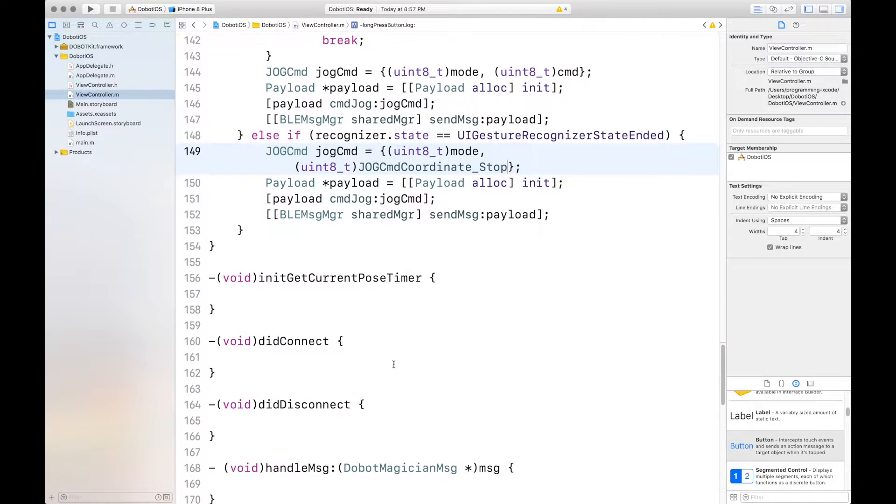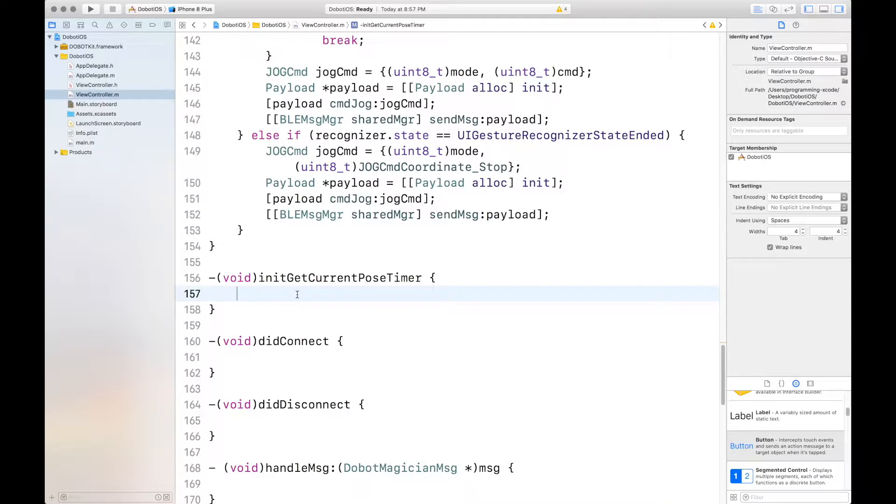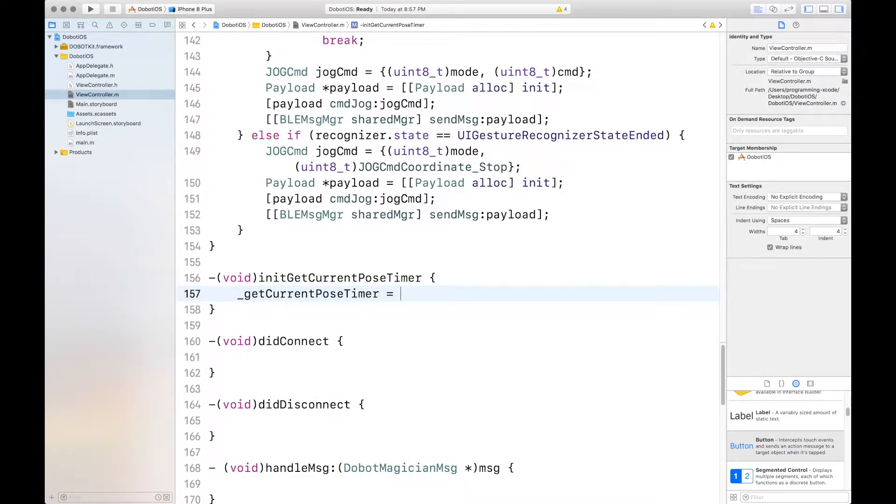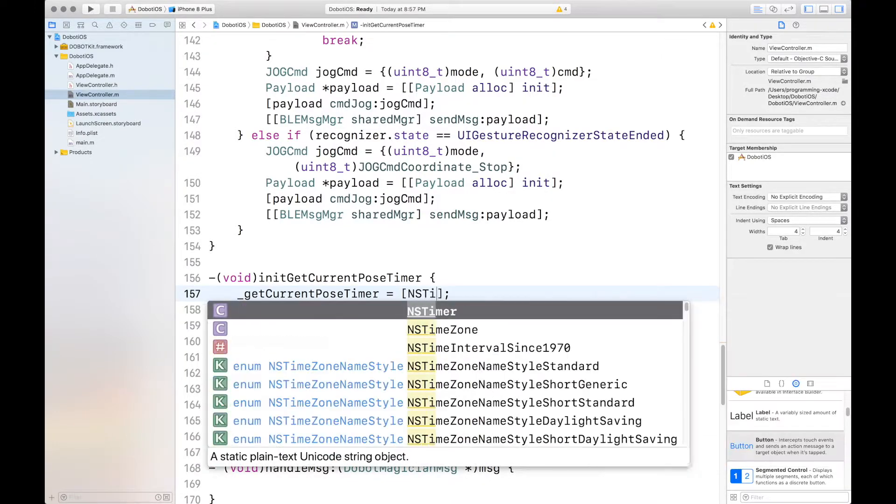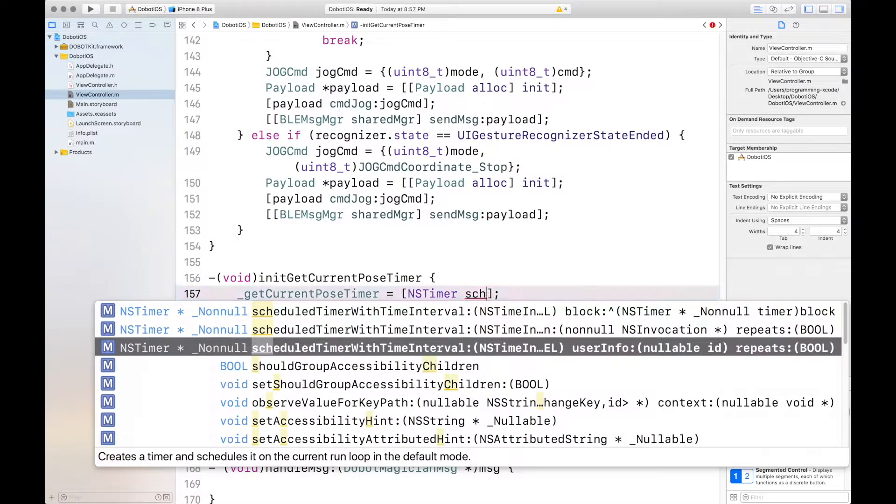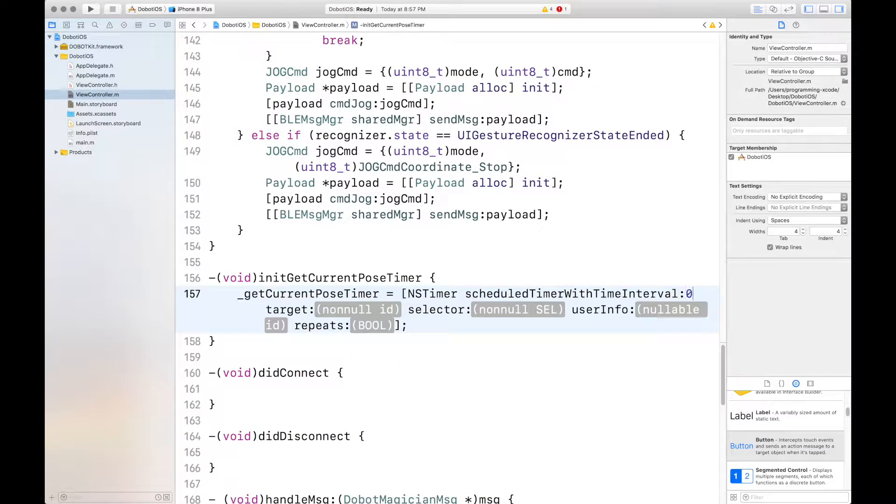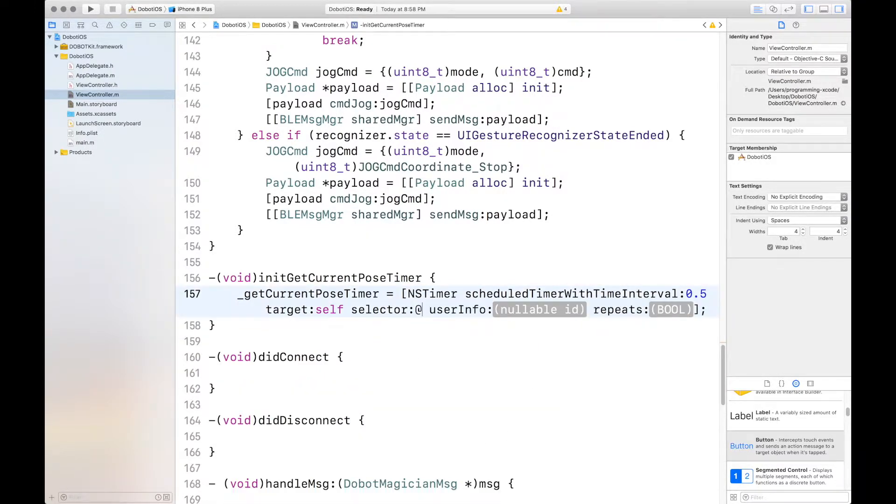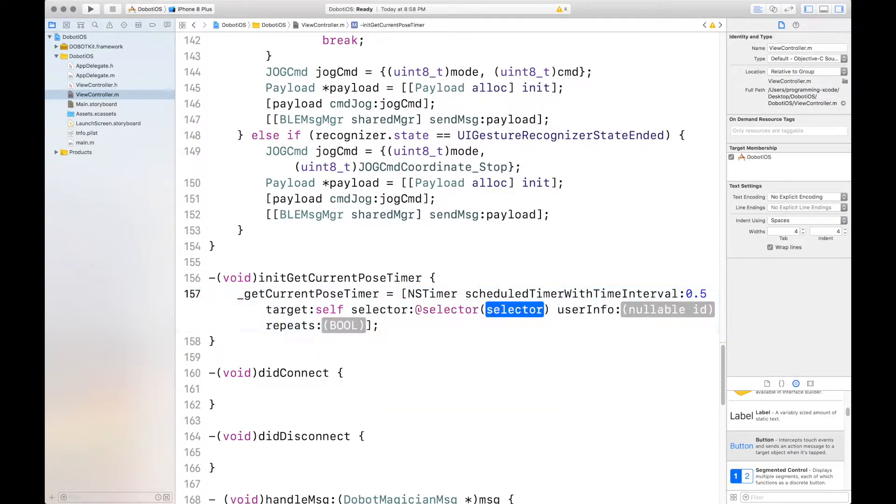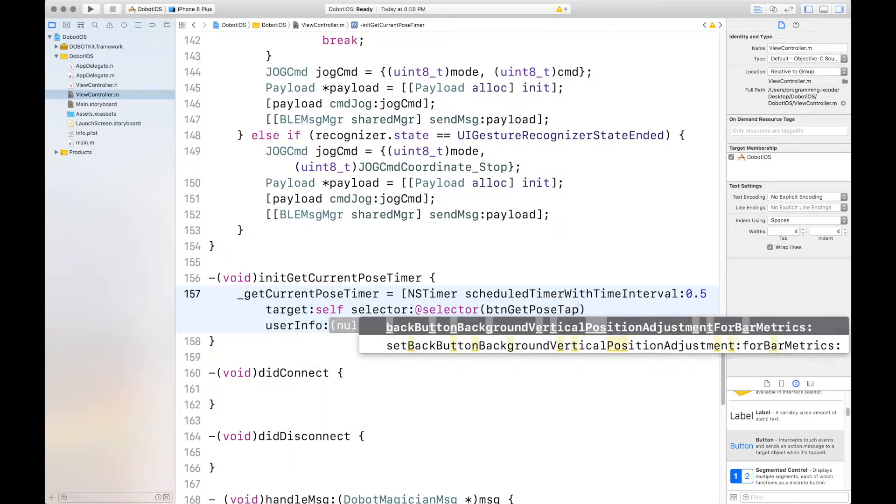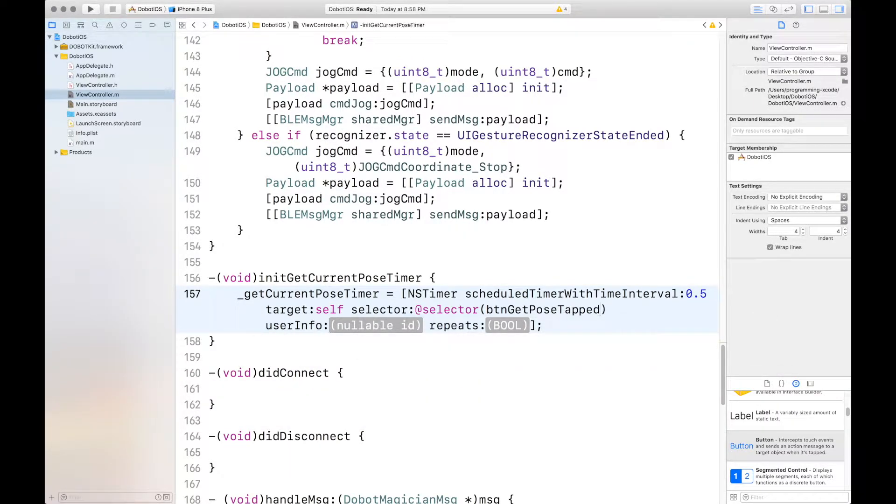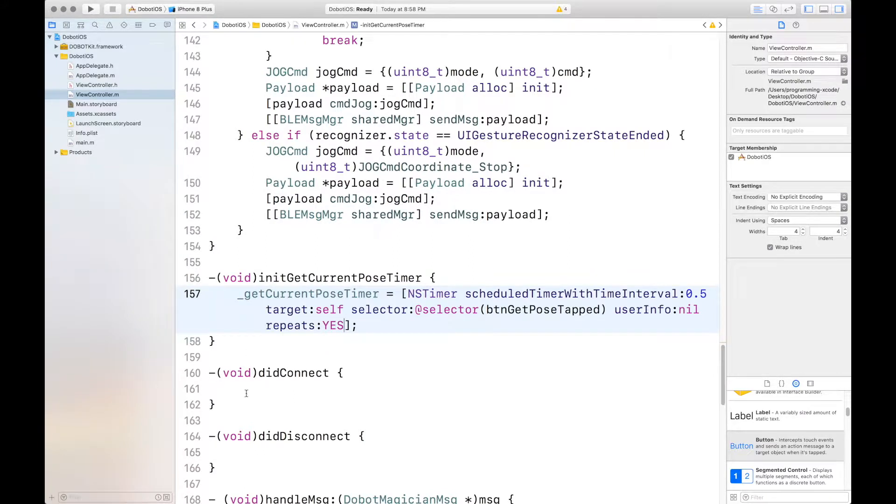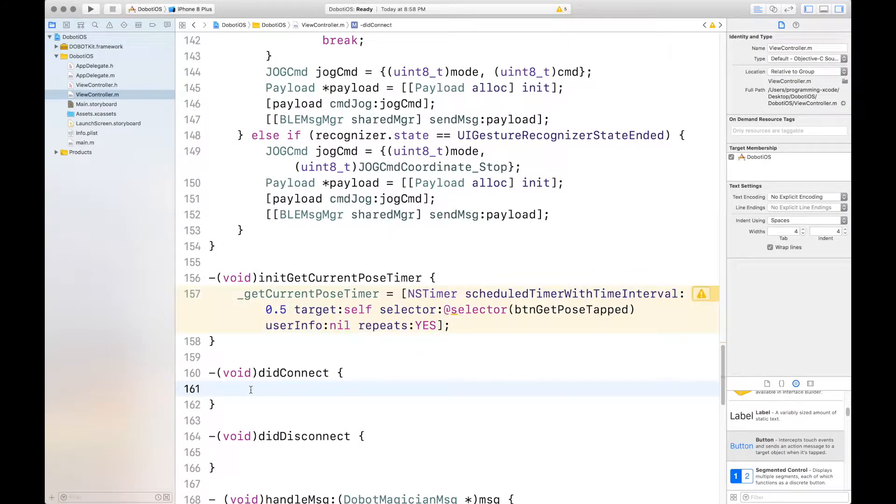Now we're going to init the getCurrentPoseTimer which just is initing a timer again. Which we can do. Schedule timer time interval and again it's the third one. Time interval is 0.5, target itself, selectors at selector and the selectors button get pose tapped. And then user info is nil and repeats is yes. Now this timer will just be used to update the pose and it updates it pretty well.